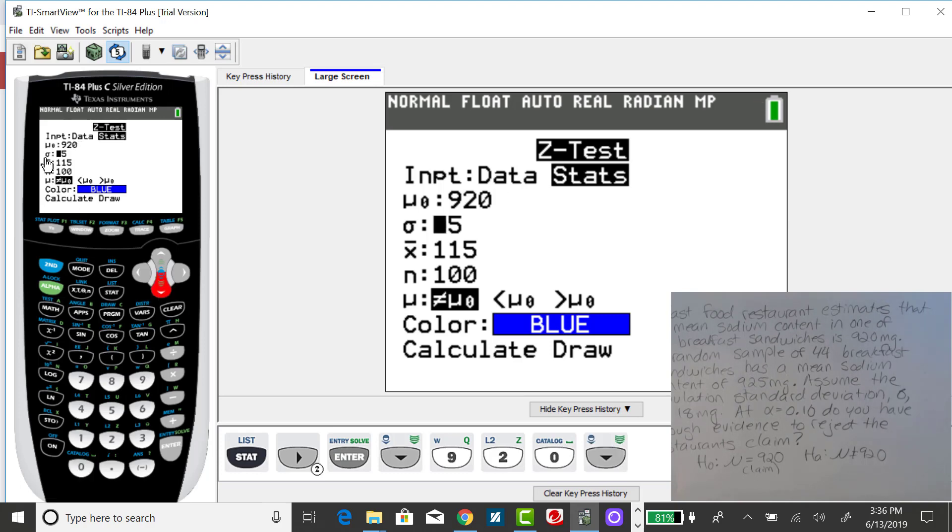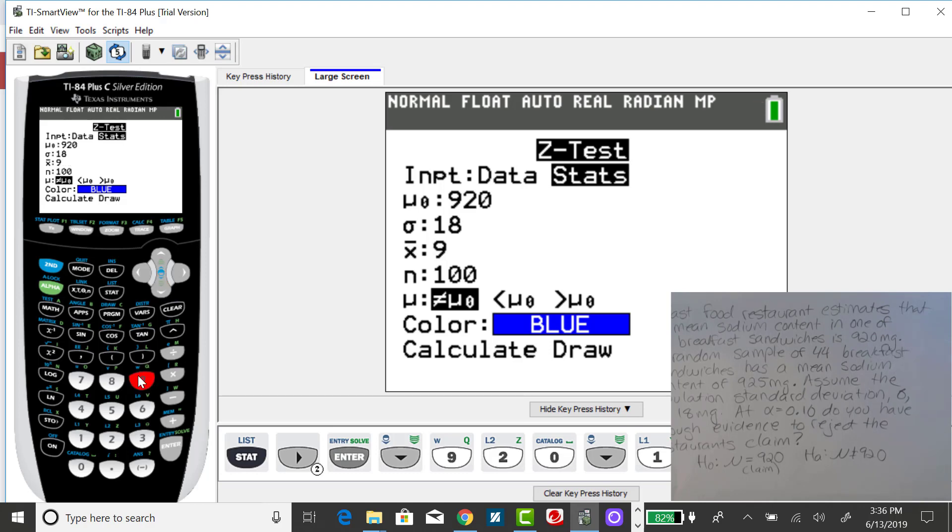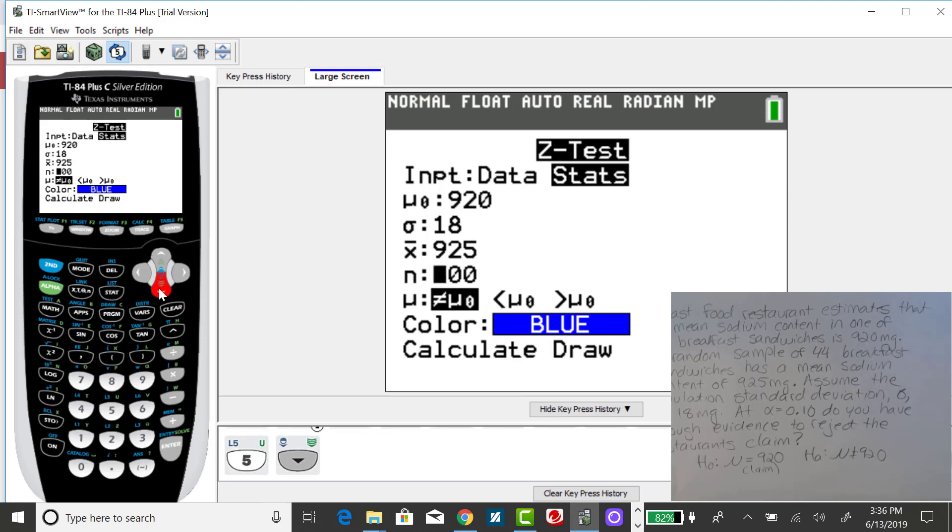Here we have sigma. In this problem, sigma is assumed to be known, and it's 18 milligrams. My sample mean from a sample size of 44 breakfast sandwiches was 925, and my sample size was 44.